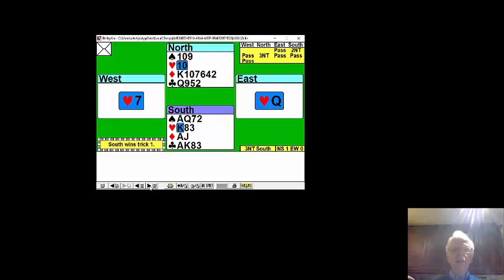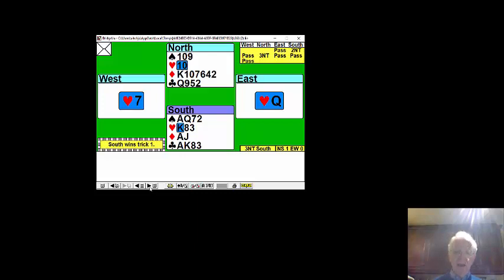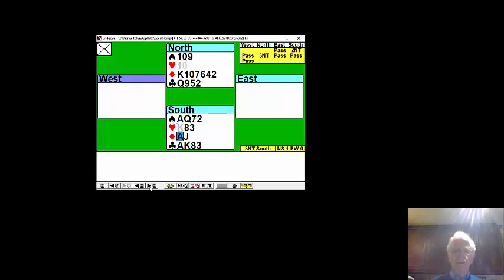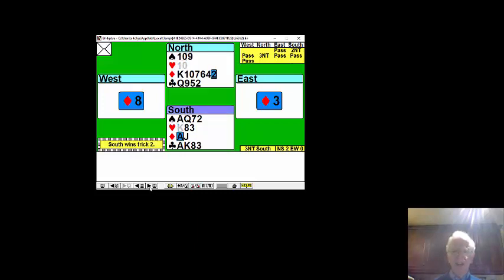Well there's no hurry to take the spade finesse. Something good might happen in diamonds. So first of all let's test the diamonds.